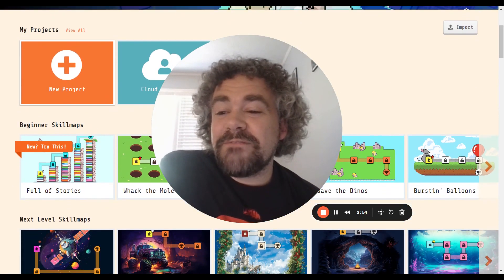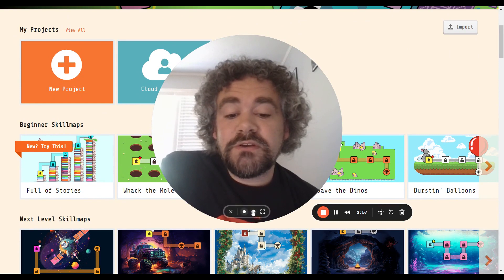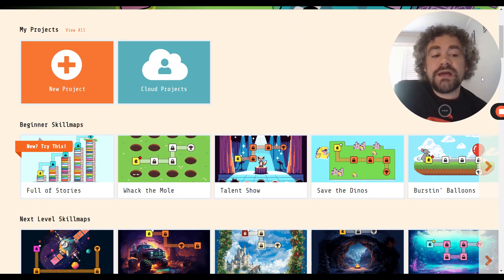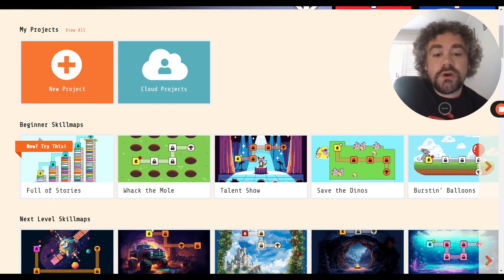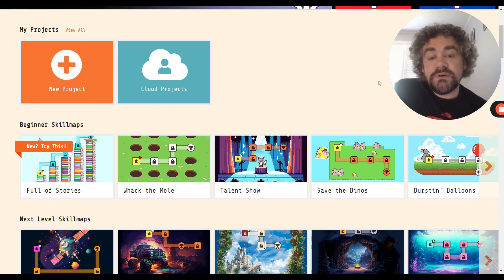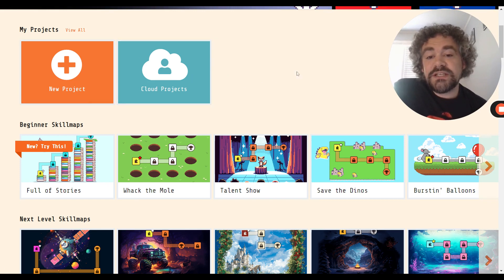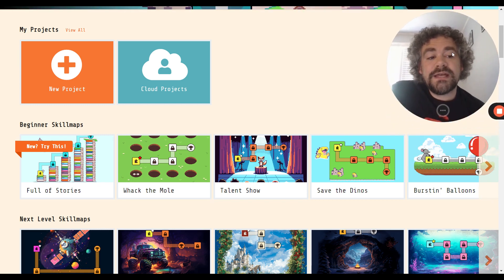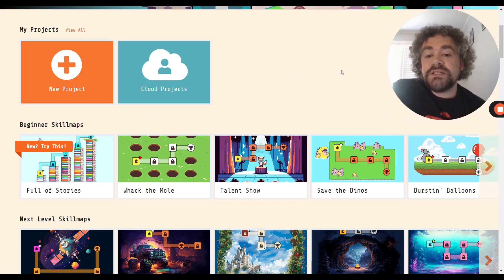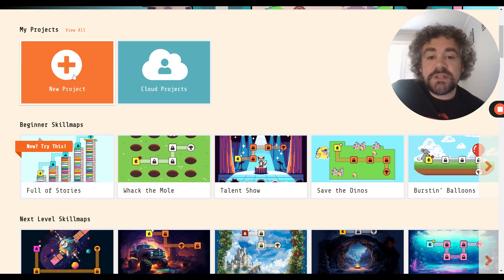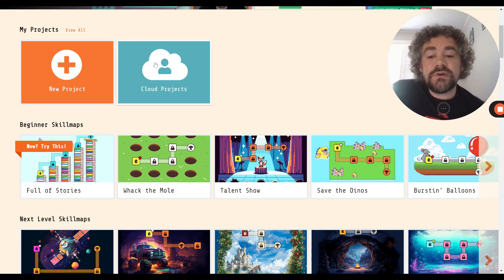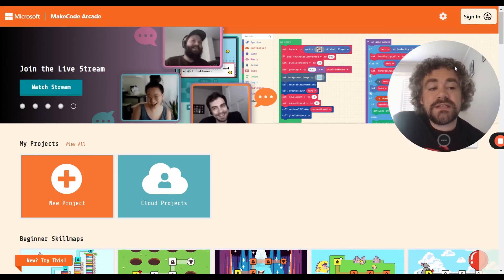Down below the banner, we have My Projects. My Projects is where you will have your saved work. As you are working and building things, your My Projects section will get pretty big. There's also a button here to import — we'll talk more about that later. To build a brand new project, you just click that orange button that says New Project. To access your old projects, you will see them right here in front of you. I don't show any of mine right now because I am not signed in currently.